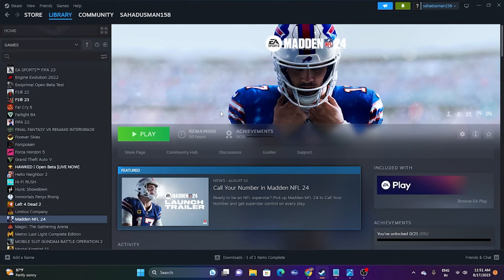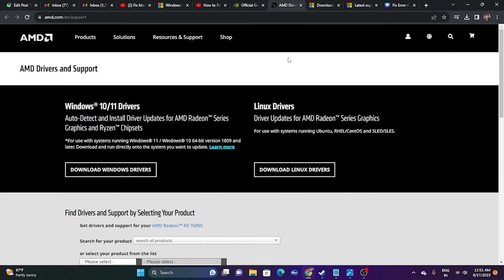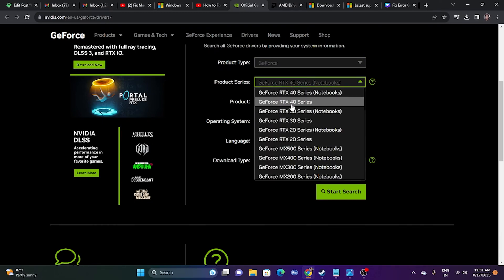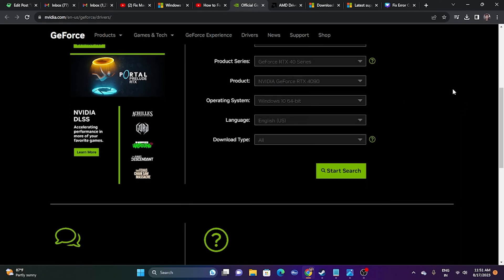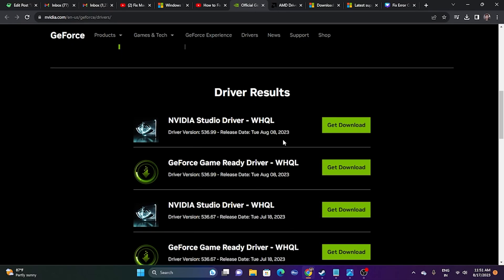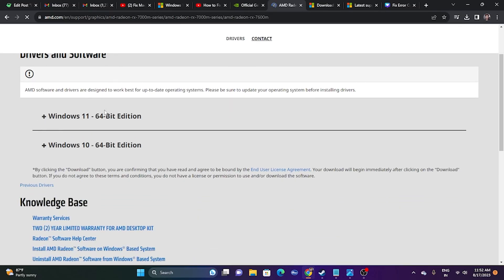The next fix is to update your graphics card drivers. Links will be provided in the description for both NVIDIA and AMD users. For NVIDIA, go to the GeForce website, select your product type, product series, operating system, and language, then click Start Search to get the latest driver. For AMD, go to AMD's graphics page, select your configuration, and download the appropriate driver for Windows 10 or Windows 11. Install the driver, restart your PC, and then try launching the game.